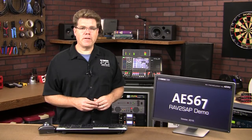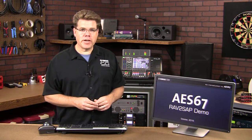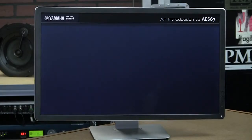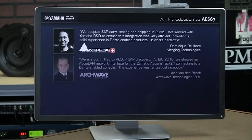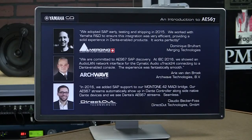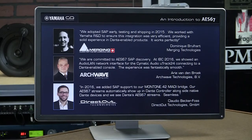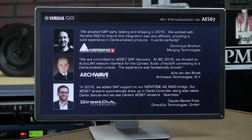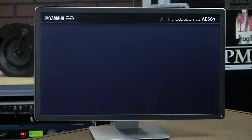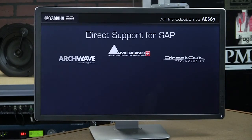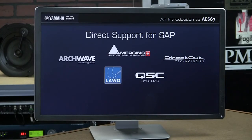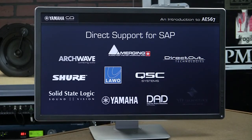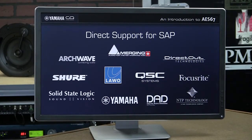All right. Well, thank you, Andreas. Now, as he said, some manufacturers are providing direct support for SAP so that you won't need a utility like Ravenna to SAP. For example, Merging, Archwave and DirectOut adopted SAP early and they're already shipping AES67 firmware with SAP support. In our demonstration video, you also saw LAVO and QSC both supporting SAP directly. Of course, any Dante company that's adding AES67 support will inherently have SAP.